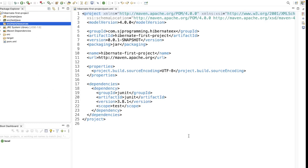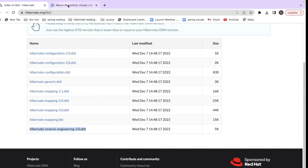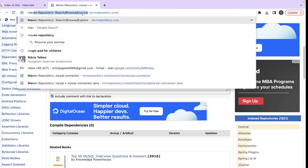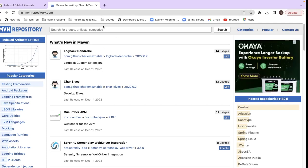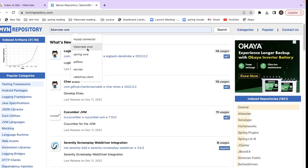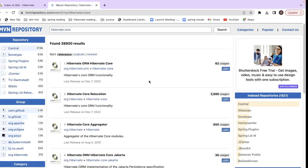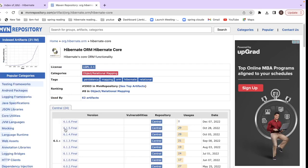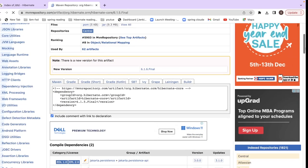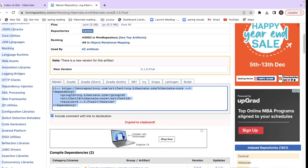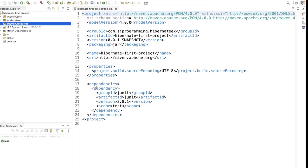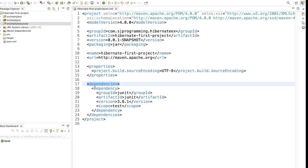Now we have to add the dependencies related to Hibernate. Go to Google Chrome and search for Maven repository, then search for Hibernate core. Click on the first link and choose the version you are working with — I will choose 6.1.5. Copy this dependency and paste it in our pom.xml file inside the dependencies tag.